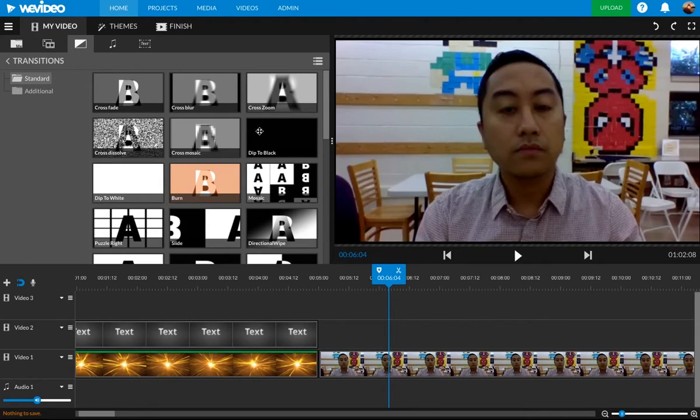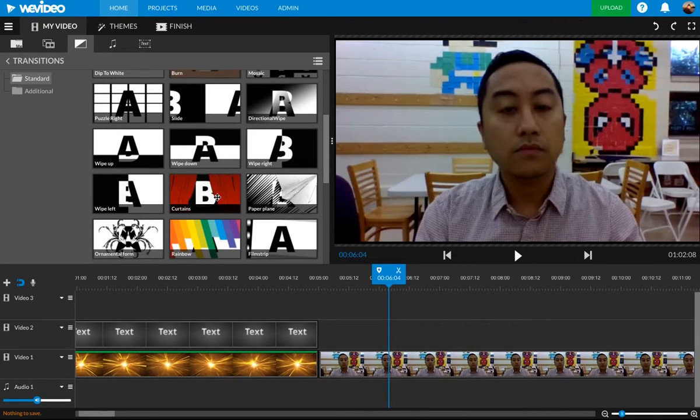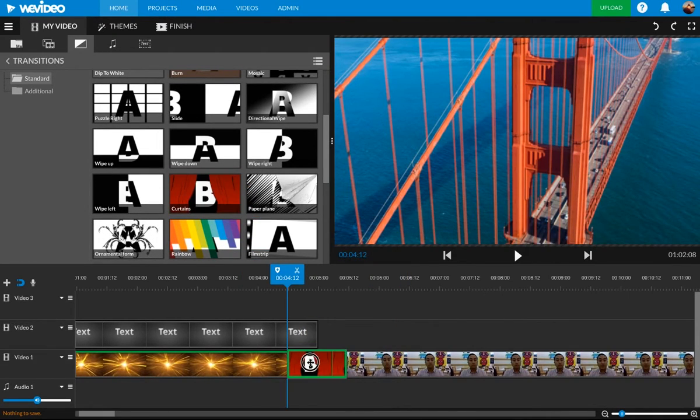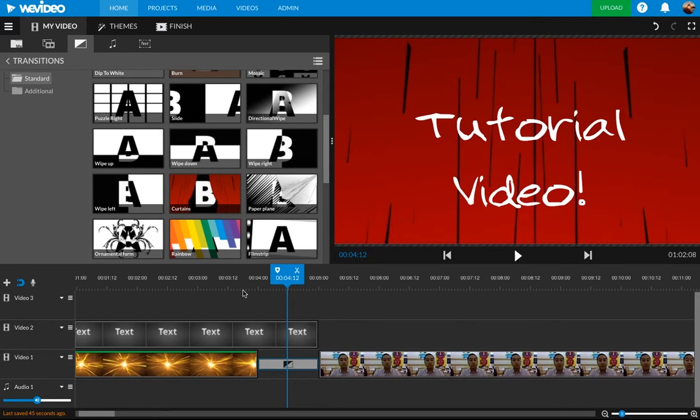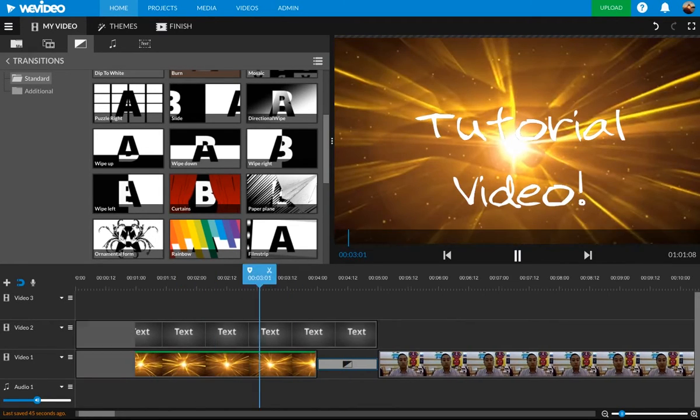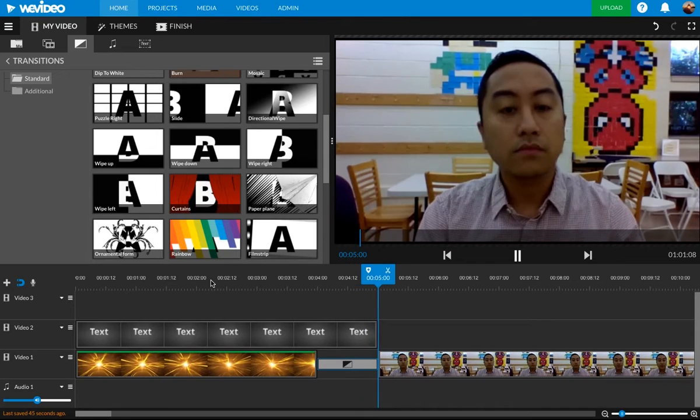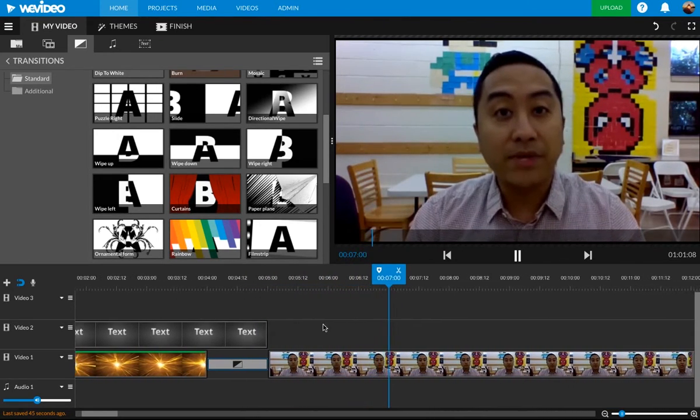So I'm looking through all these different transitions. We have a plethora. I want to use curtains. Just drag it right in between these two clips because that's where I want the transition to go. And then that works well.